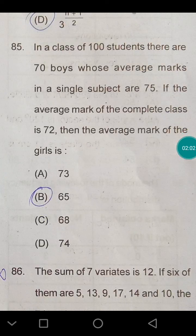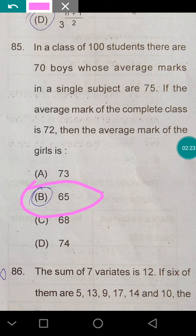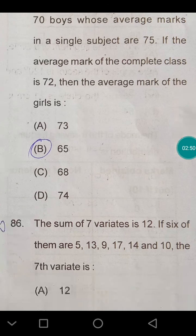Next question: in a class of 100 students there are 70 boys whose average marks in a subject are 75. If the average marks of the complete class is 72, what are the average marks of the girls? The calculation is: (100 × 72 − 70 × 75) divided by 25, which gives the answer 65.